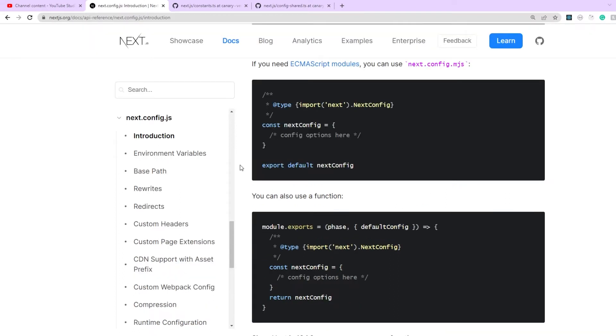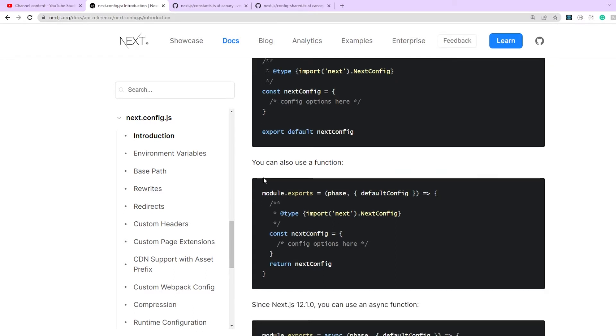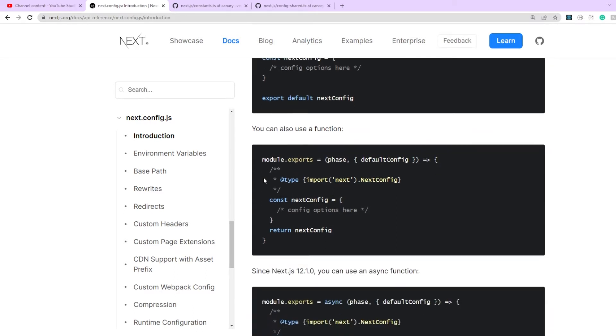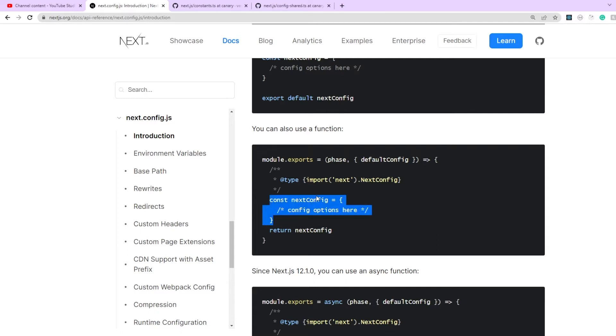Now remember that this module can also export a function. So here in the documentation, there's an example where the next.config file is exporting a function. In this case, it's an arrow function which has access to two parameters phase and default config. And then within the function definition itself, you're defining a new object called next.config where you would place all of your key value pairs just like you were doing before.